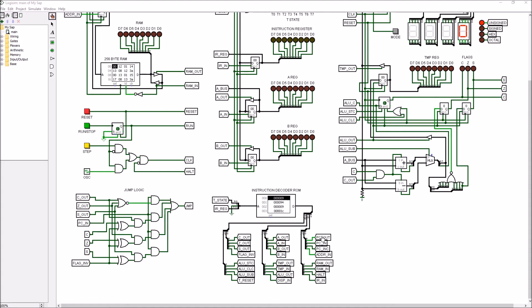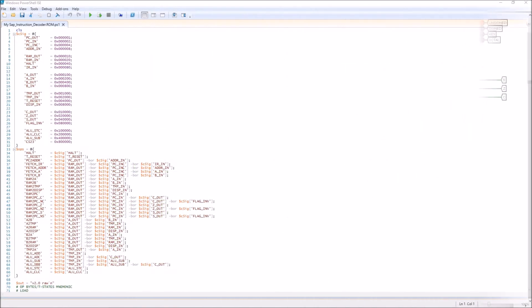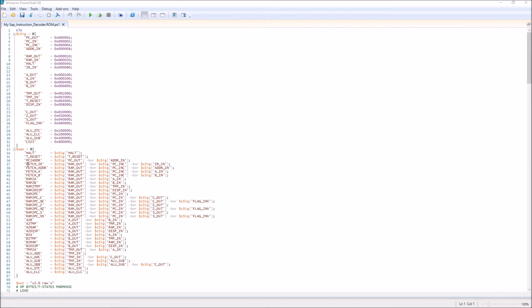This is the PowerShell script I use to generate the instruction decoder ROM. Each of the control signals are defined in this first variable. Then as a way to simplify things, certain things that are common are combined together here, and I call these the op codes that the processor knows how to do.